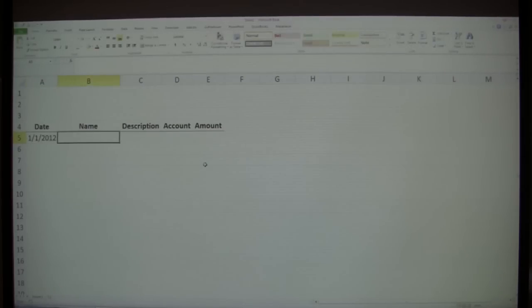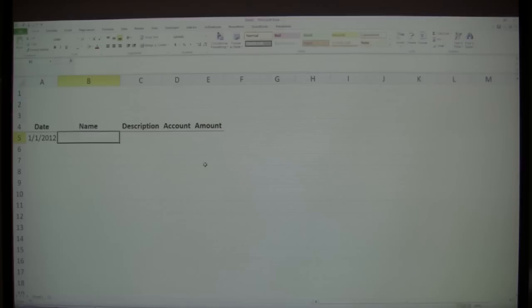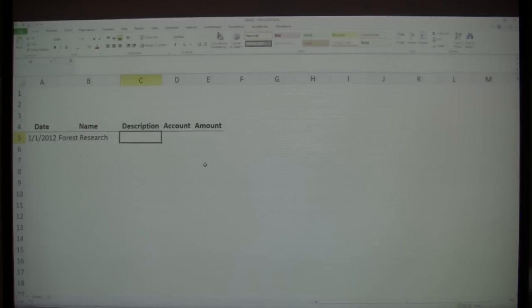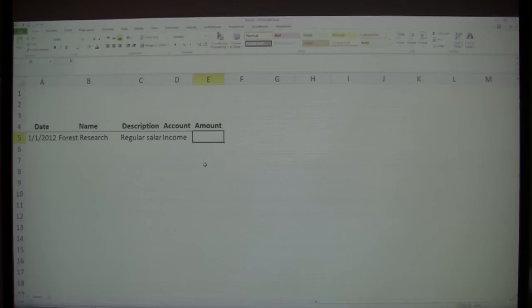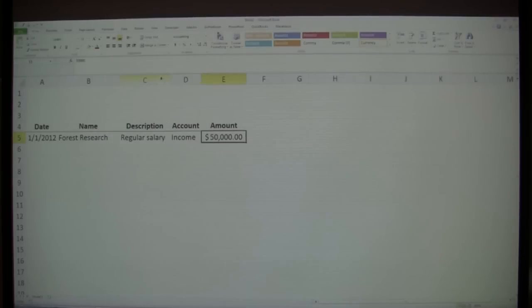Let's say date 1-1-12, and a name — let's say you have some income from your salary. You work for someone, typing the name of your employer or income source. Someone type it into the chat box. We have Forest Research. Forest Research, description: regular salary. Account: income. And the amount — someone type in a paycheck amount. Okay, $50,000. I love it — $50,000 a month, or $50,000 every two weeks, even better. This is all it takes to enter something that just happened in your financial life.